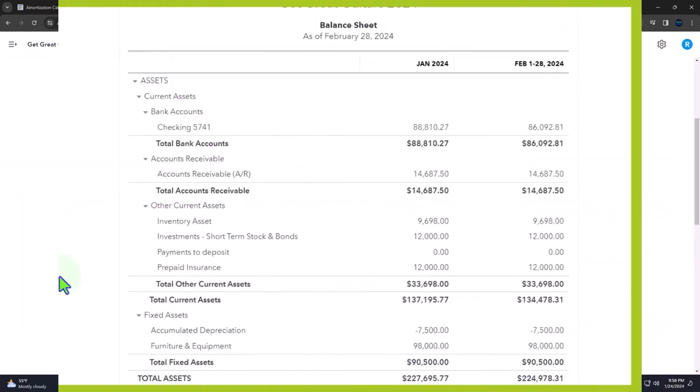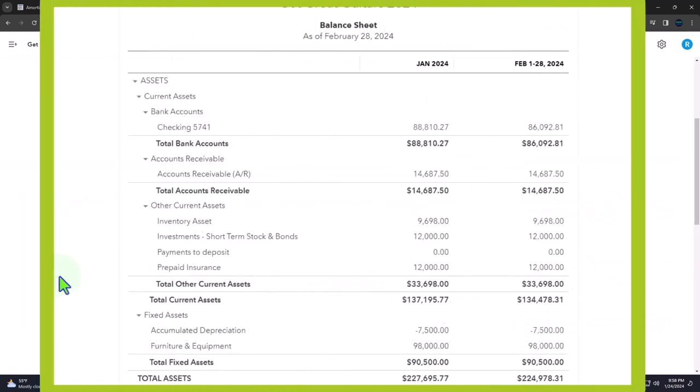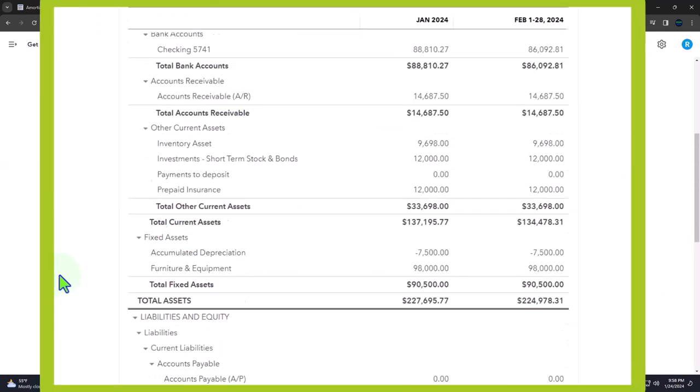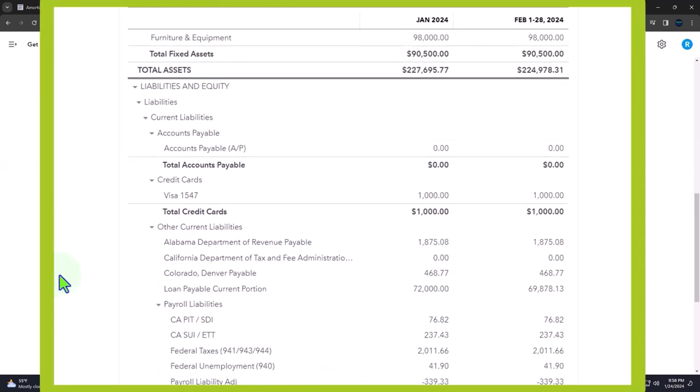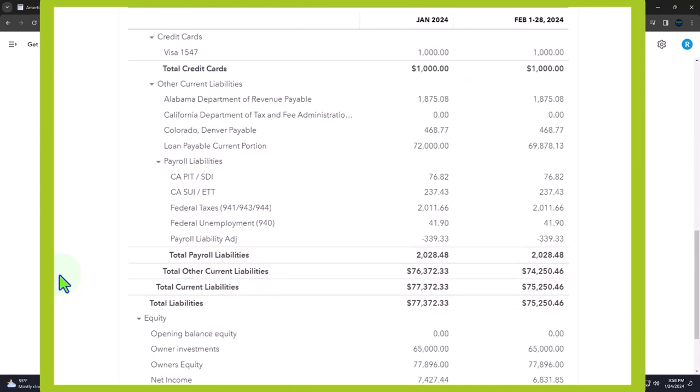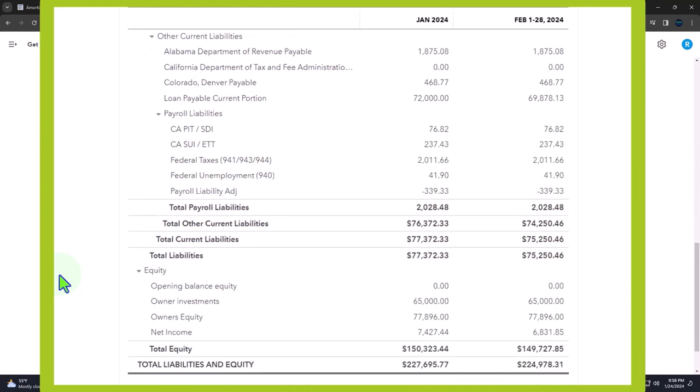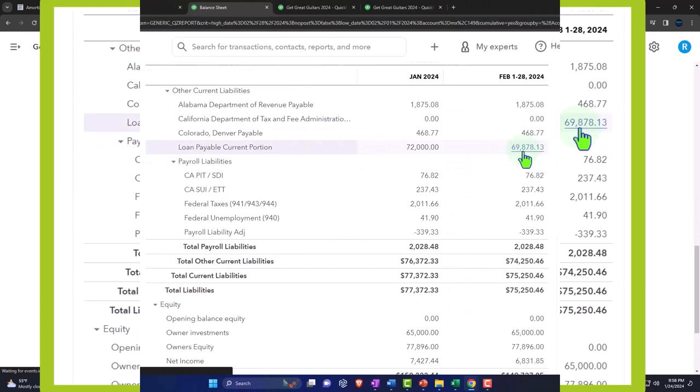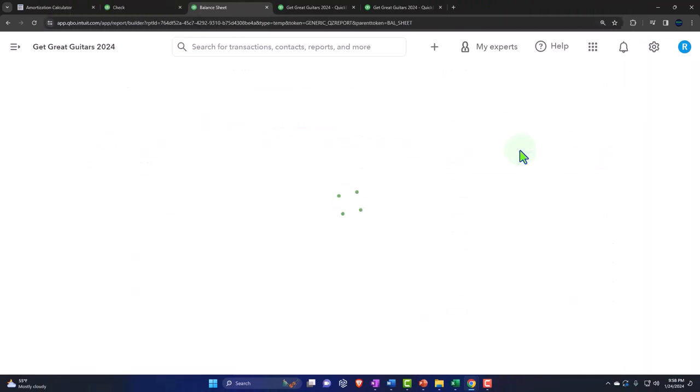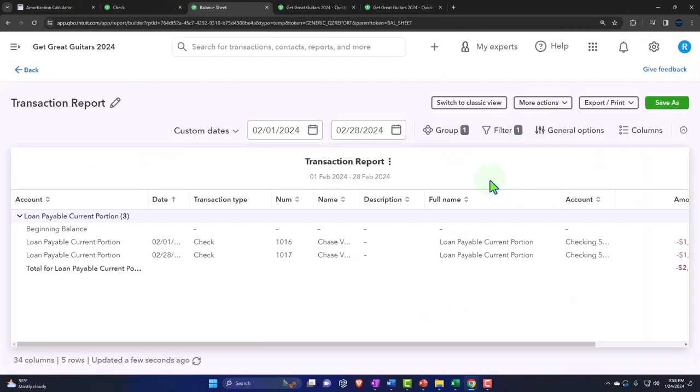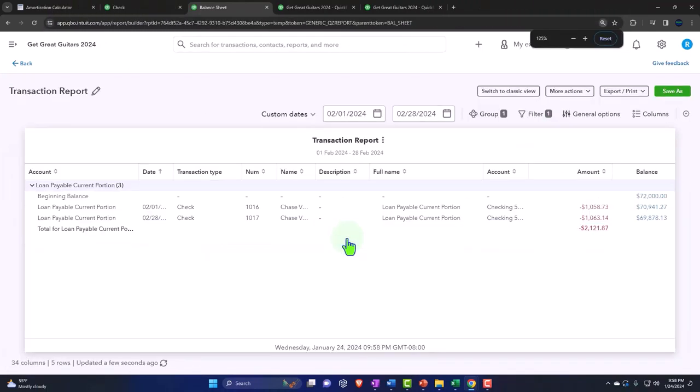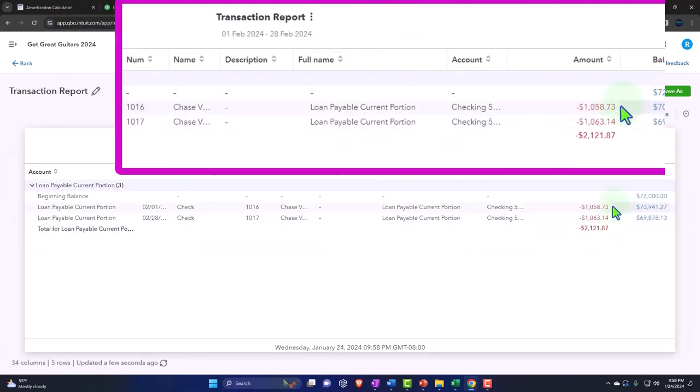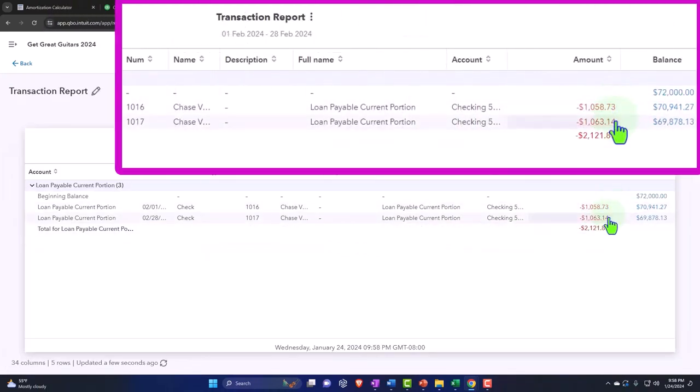But when we go down to the loan down here, the loan is a rebel and it does something different. We're going to go into it. It's acting all crazy on its own here. It's got different stuff happening. That's where the problem is.